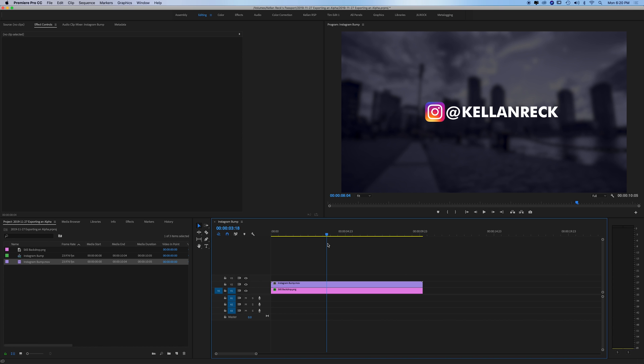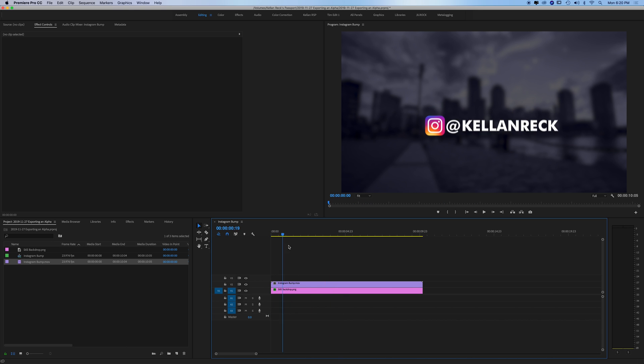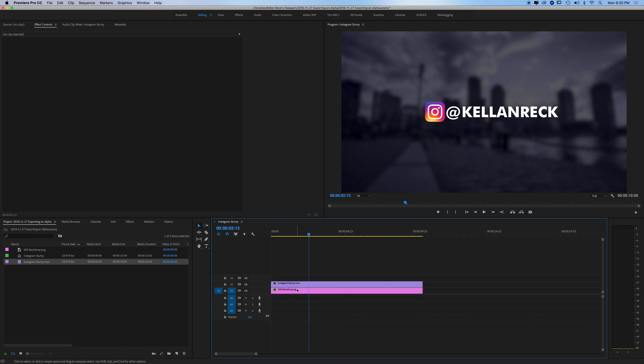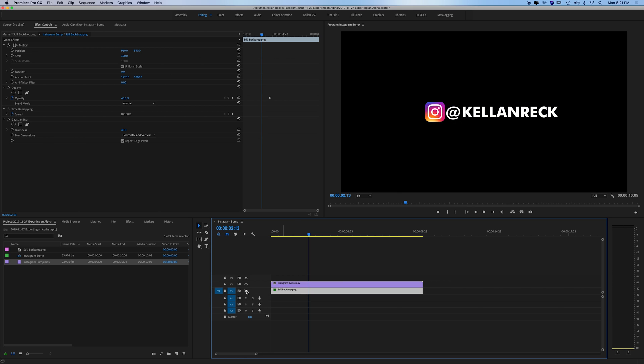So this is incredibly easy. It's just some export settings that you have to adjust. You can see here I have this graphic with my Instagram handle. It pops up over this background here and if we turn off the background you can see it's just black.